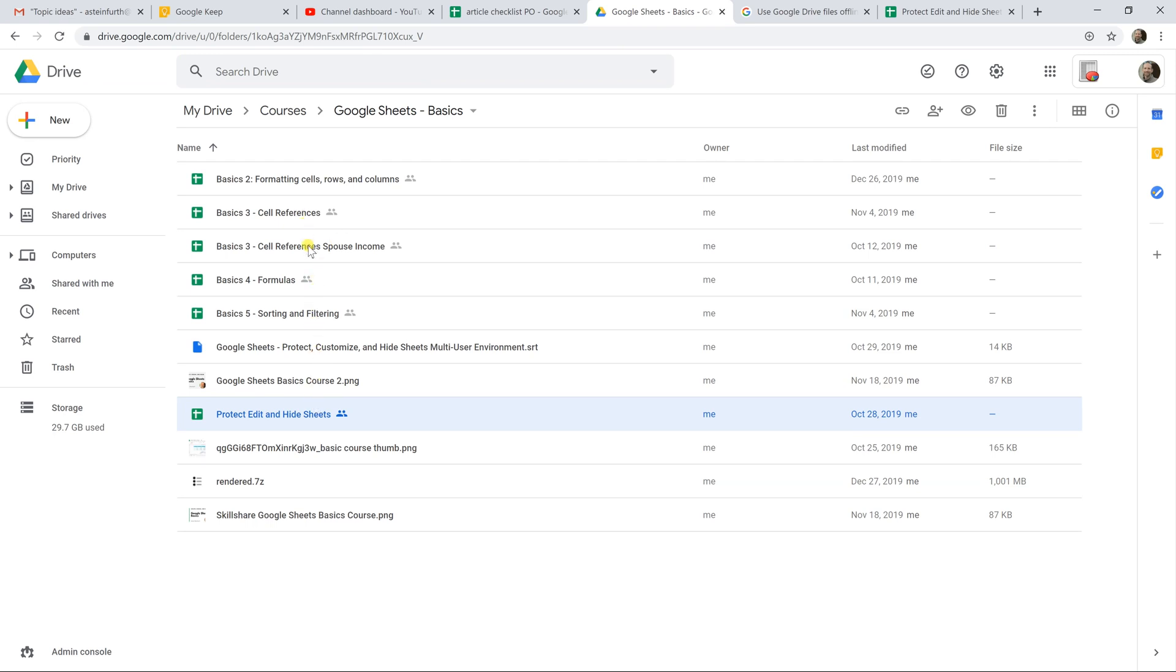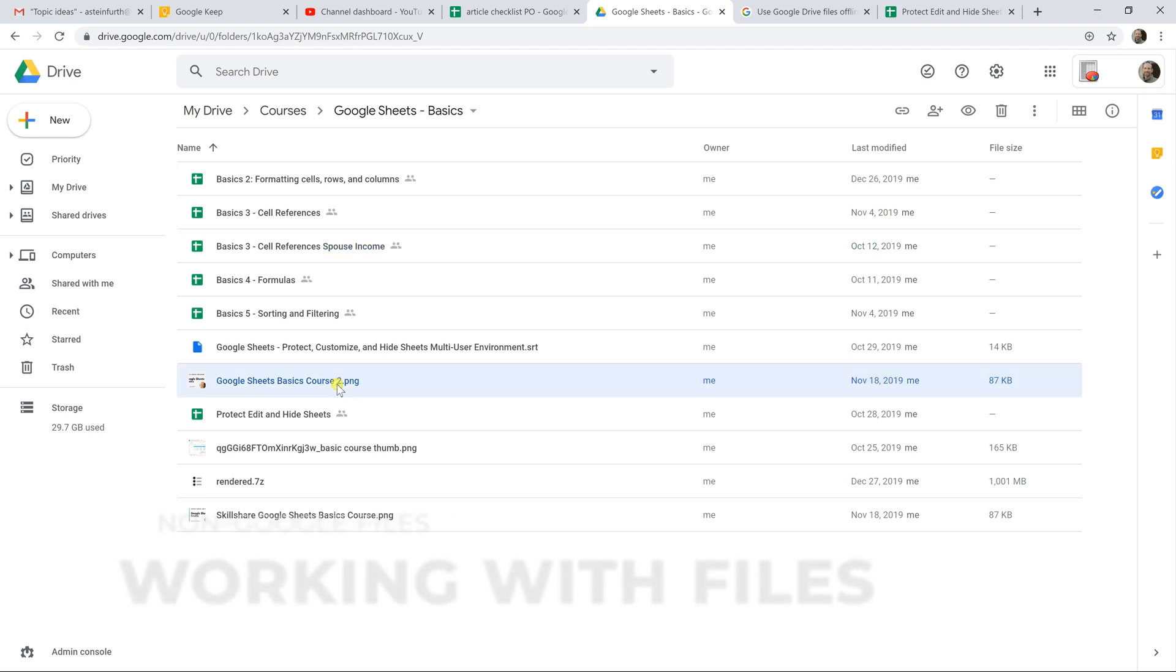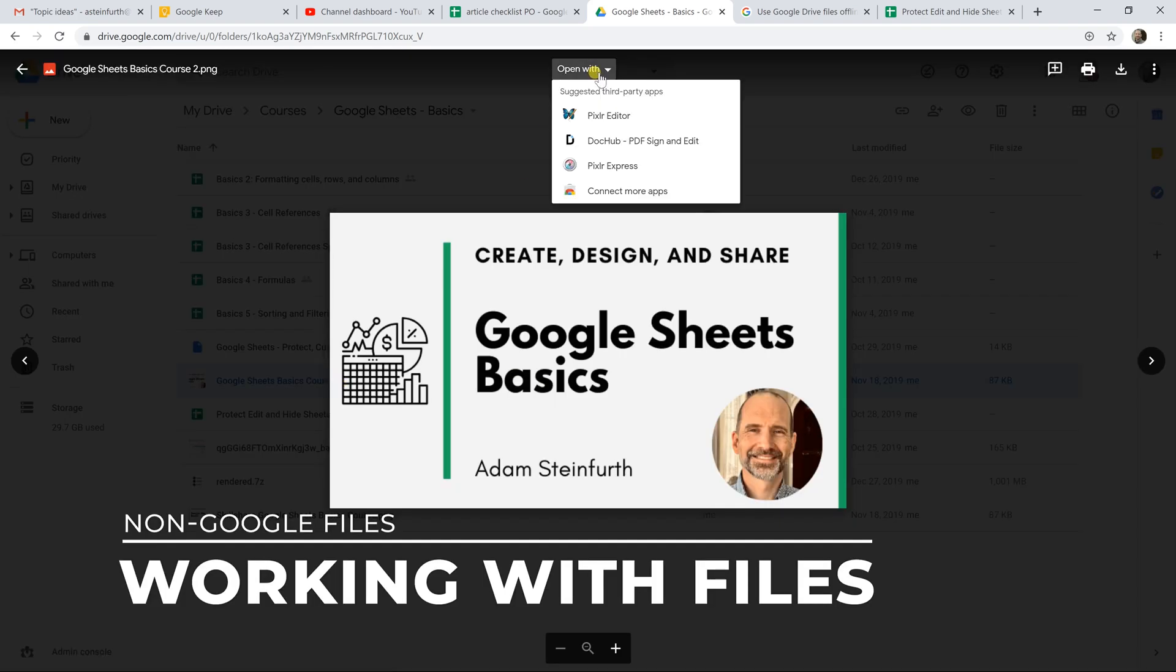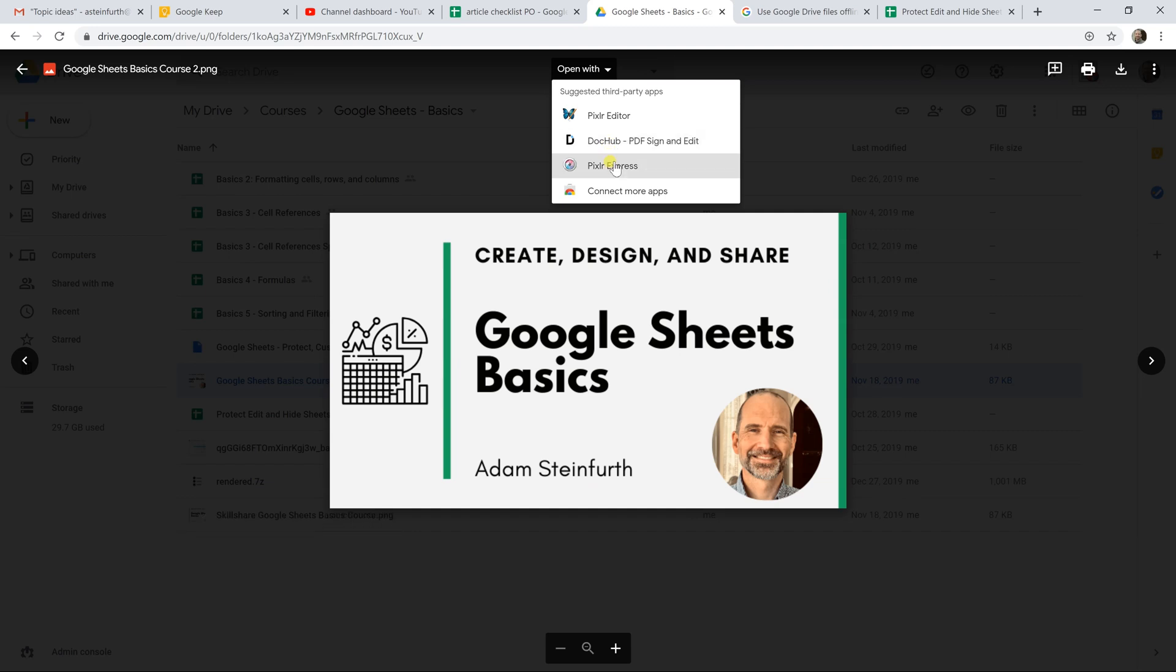So you can associate these files with different programs to open them. As I talked about this PNG file, I would never do anything with this in Google Drive. But if I do open it in Drive, you can choose to open it with, and it will suggest some other programs. These are outside of Google Drive. So if you open these, you'd probably have to create an account and enter your credentials, and you may have to give that third-party application some access to your Drive.